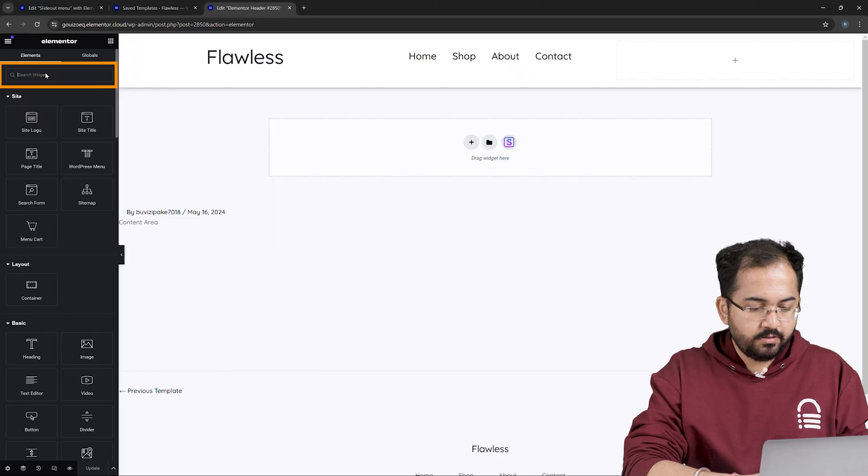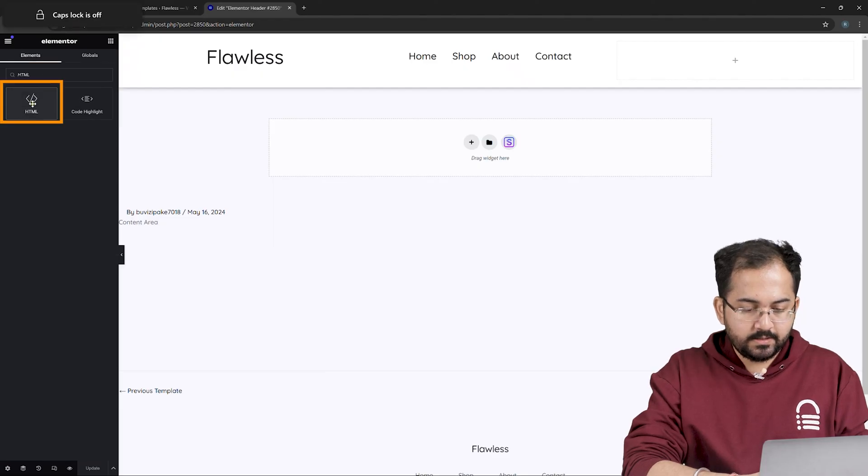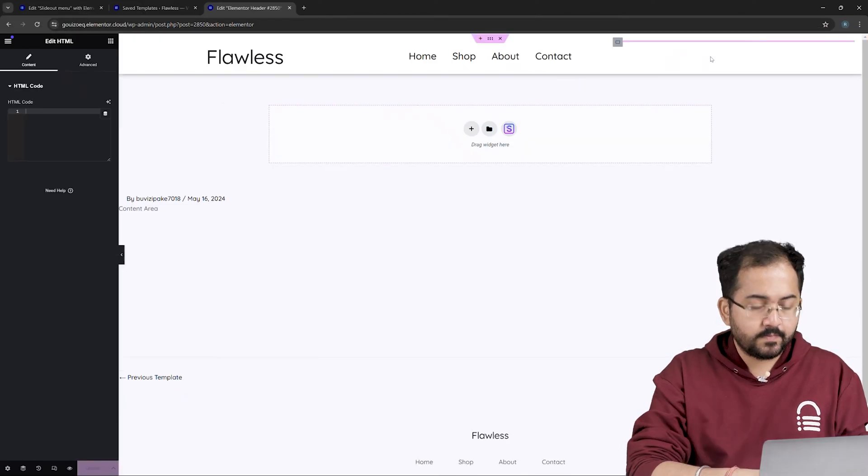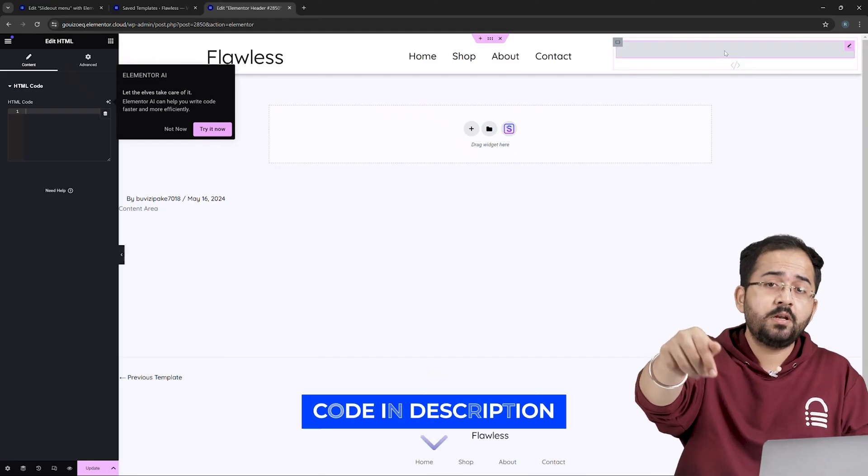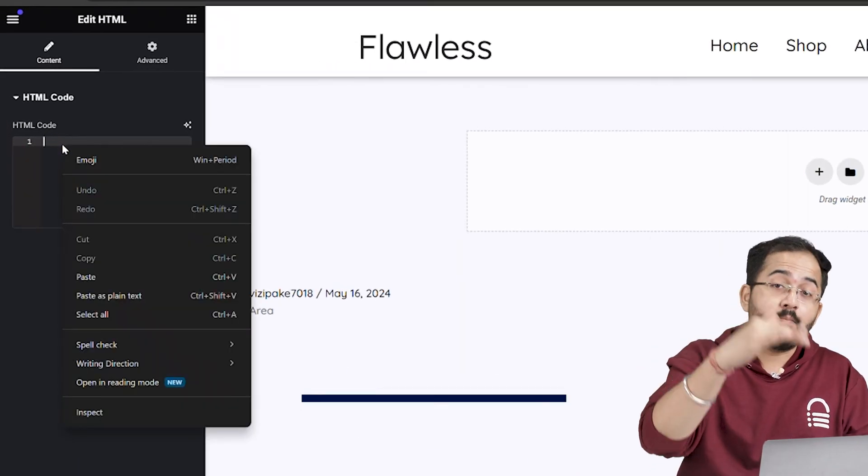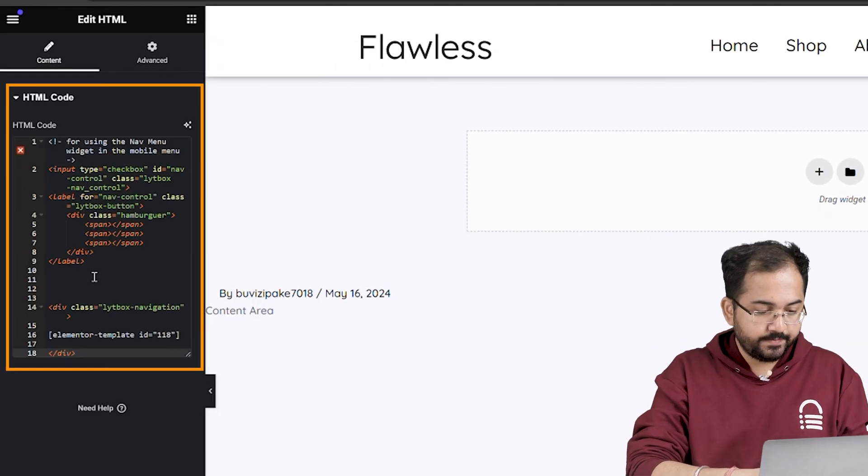Now in the Widgets section, look for HTML. Here it is. Let's drag it here. Next, from the description, copy code number 1, come back and paste it here.